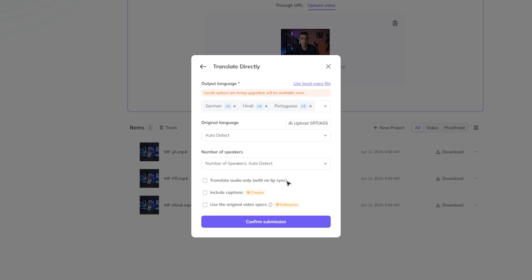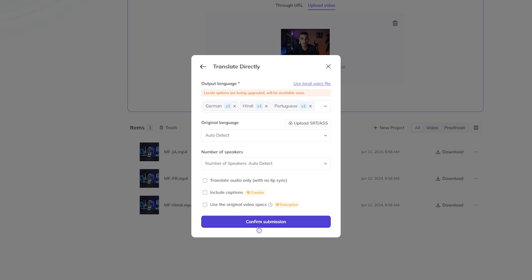You're good to go with these three features disabled. Just go ahead and click on confirm submission.